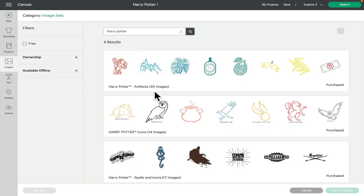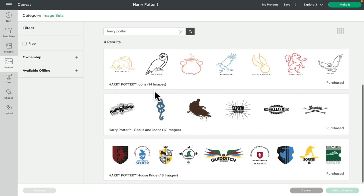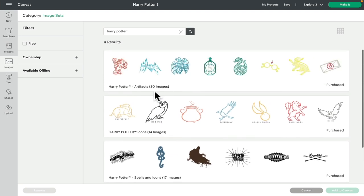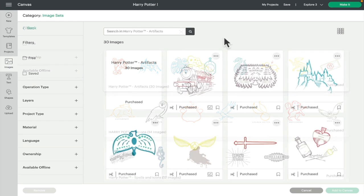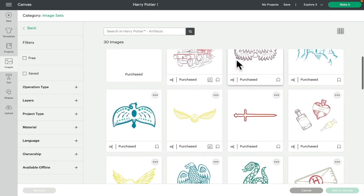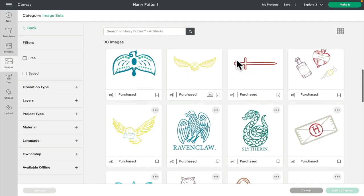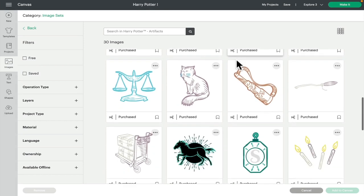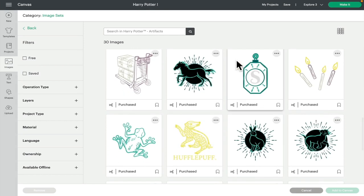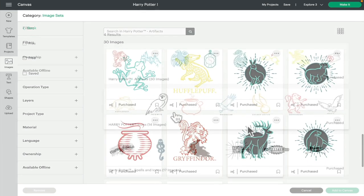The first one is artifacts. There are 30 images in this one. These are all cut images, although you could of course draw or foil with them, you could engrave with them, you could even deboss with them. But just be aware, because they are set to cut images, you will get those double lines.